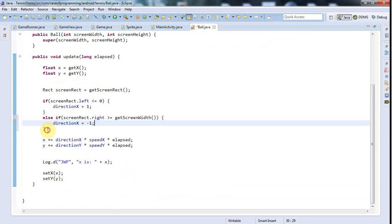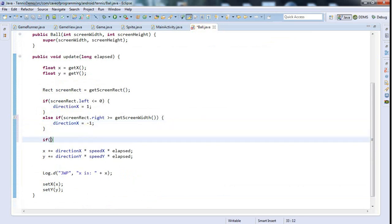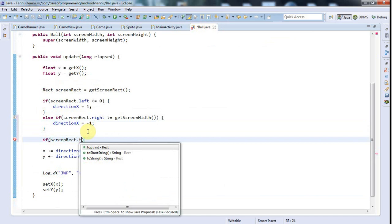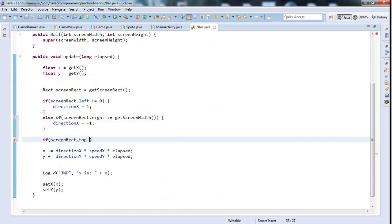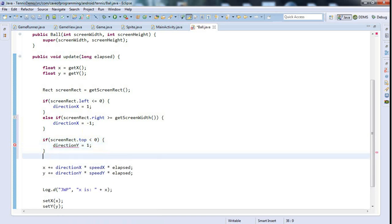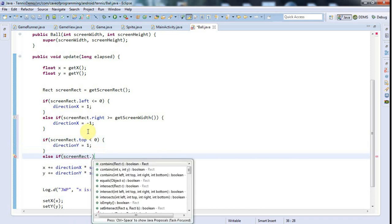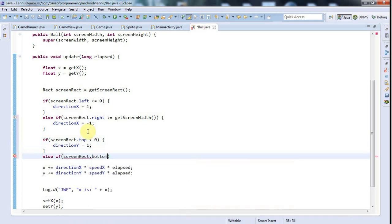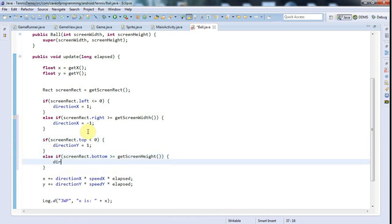It's going to be exactly the same again for y. If screenRect.top, remember that we number down from the top on the y-axis, so top is going to be the smaller coordinate. If screenRect.top is less than 0, it means it's off the top of the screen, so you want to say direction y is going to be 1. Else if screenRect.bottom is greater than or equal to getScreenHeight, then direction y is going to be minus 1. We want to start subtracting from y.